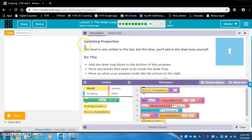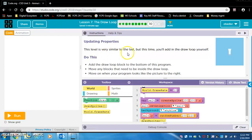Alright, so exercise 10, updating properties. This level is very similar to the last, but this time you'll add in the draw loop yourself.